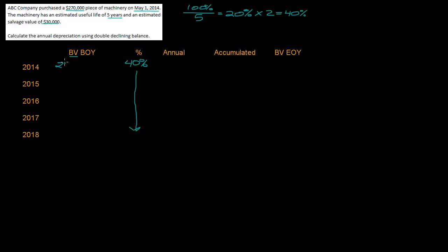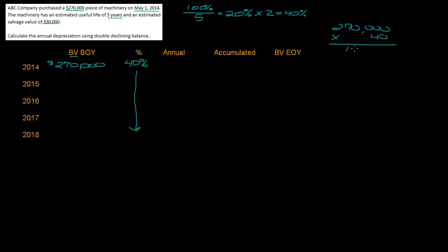I'm going to take my percentage. $270,000 times 40% - let me do that calculation - $270,000 times 0.40 is $108,000. Now this would be the depreciation for 12 months, however we don't own this asset for 12 months. It was purchased on May 1st so we have to multiply this by the number of months that the asset was owned.